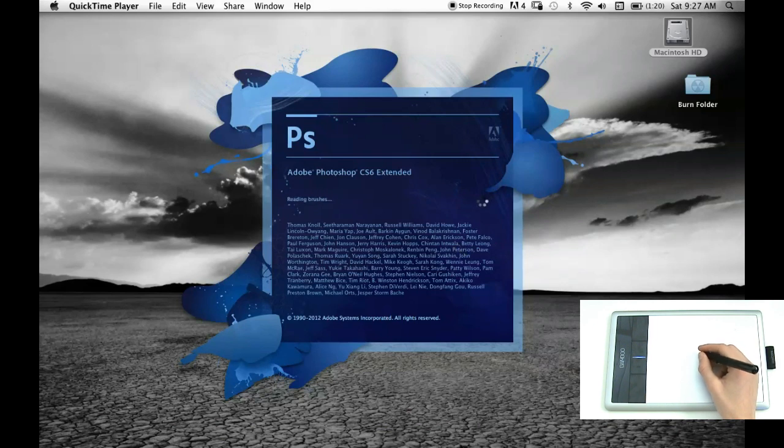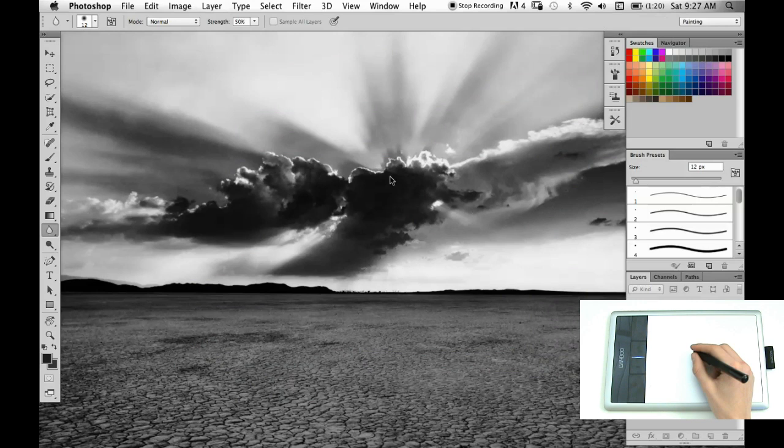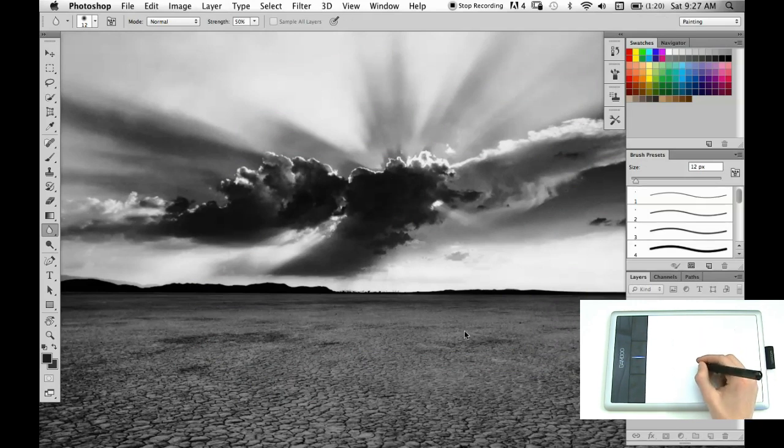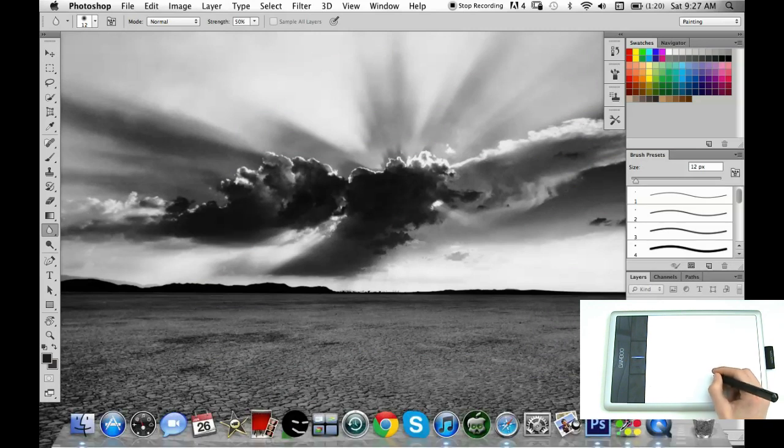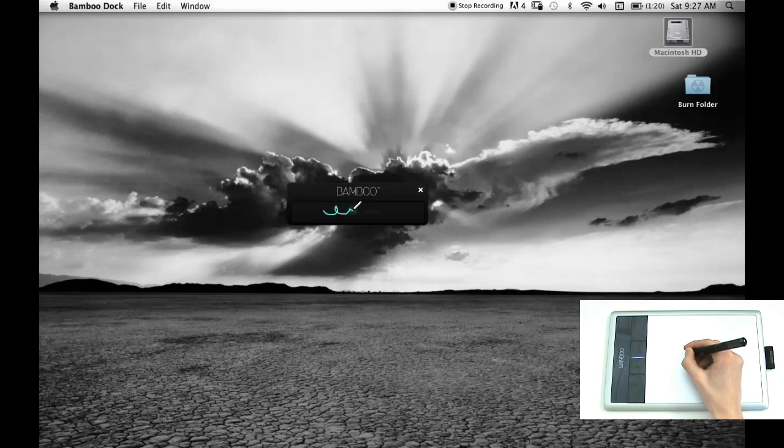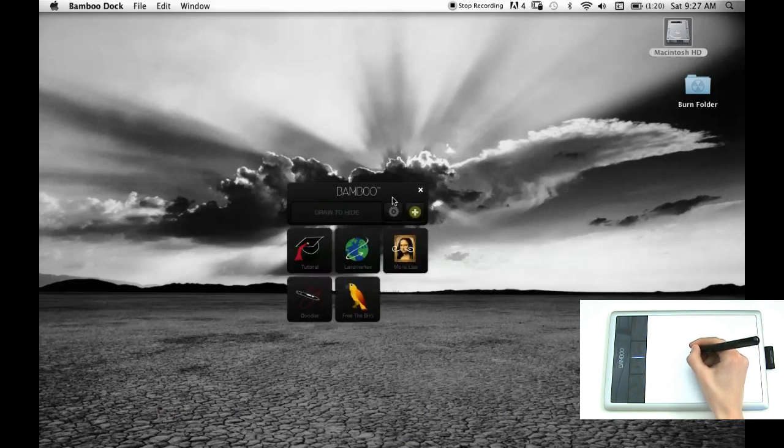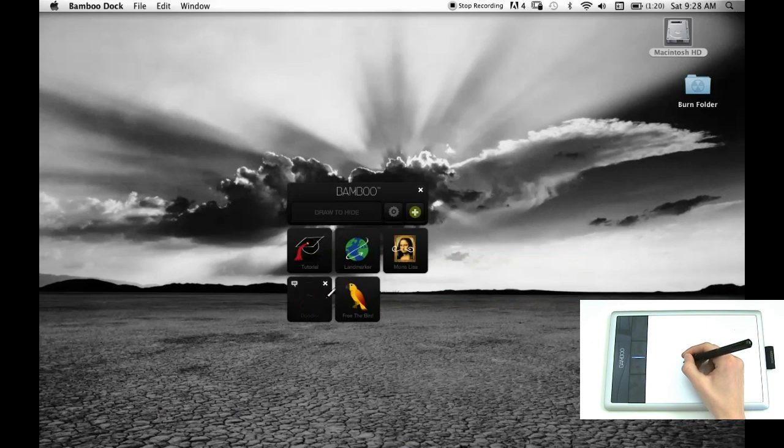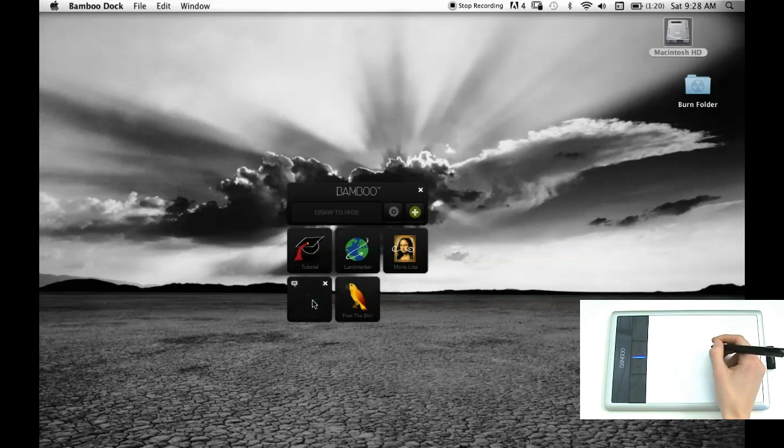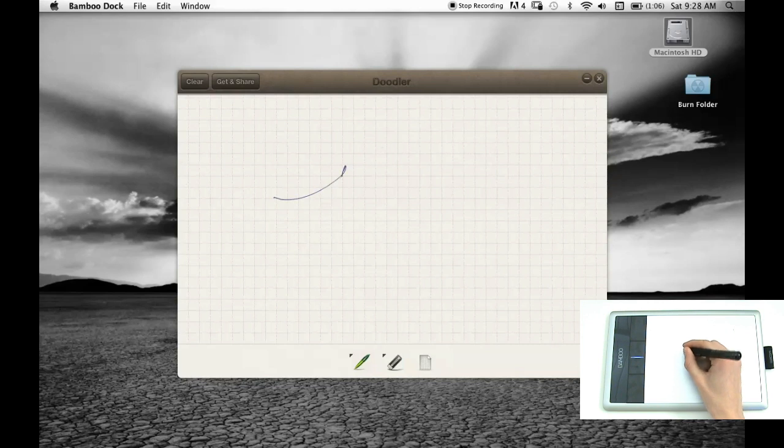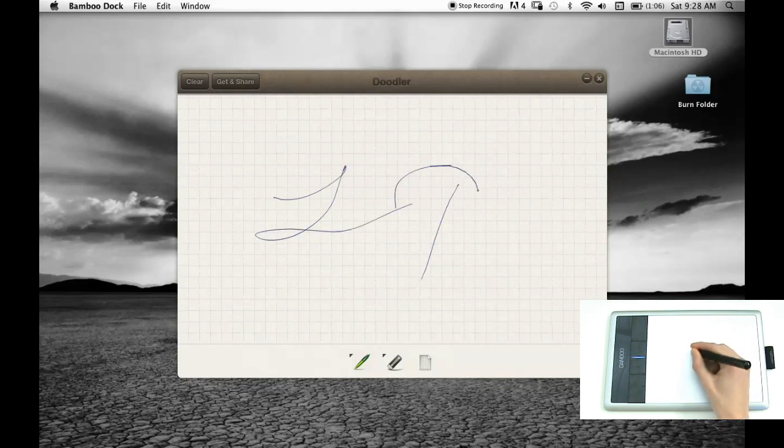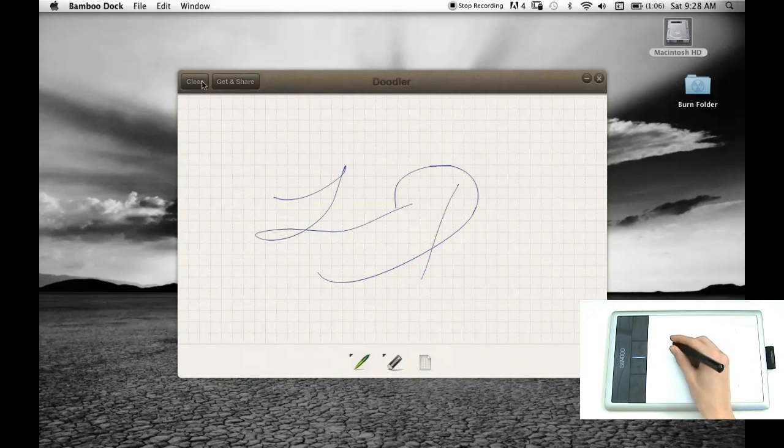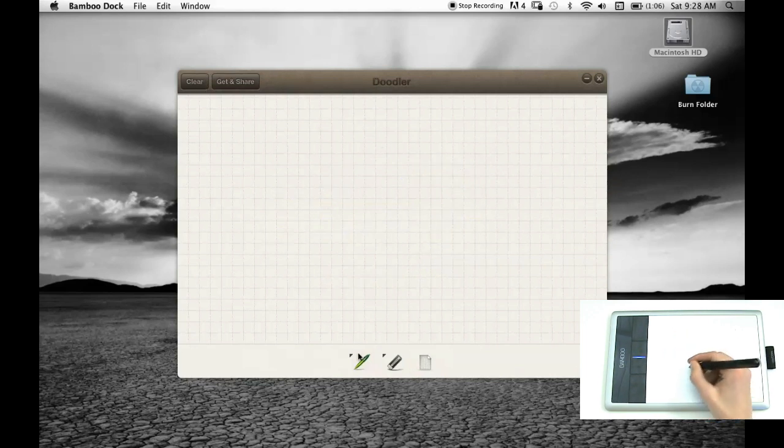So this program is excellent. I got the extended version, which comes with this 3D up here. One thing I just want to show you real quick is that the tablet comes with this, and you have to draw to open it. And it comes with all of these different applications. There's this, which you can use to just like doodle around. There's like an L, D, my initials. And you can just like clear it like that.